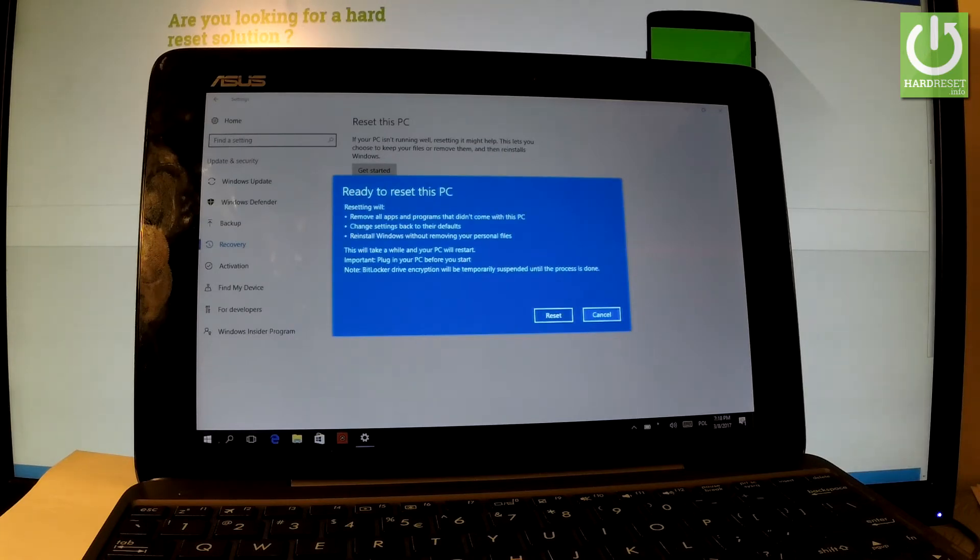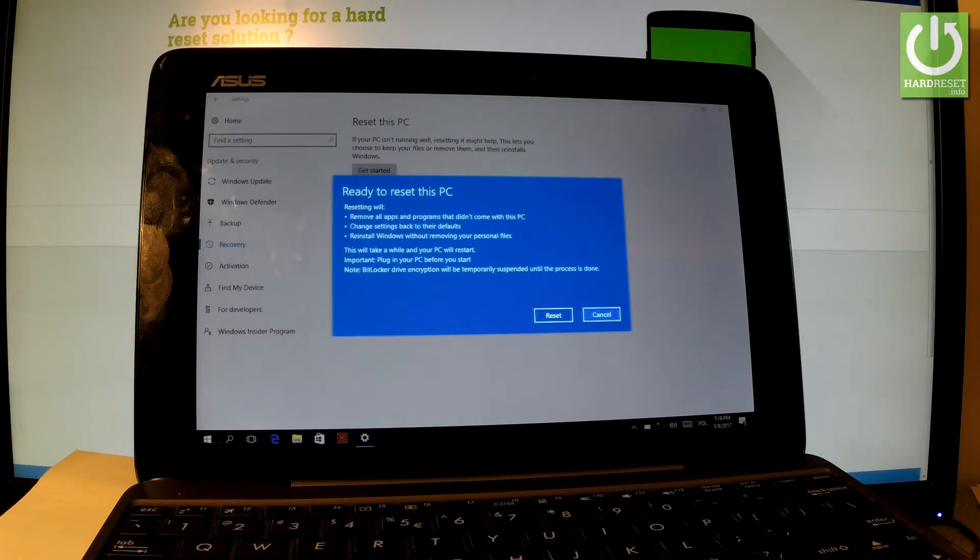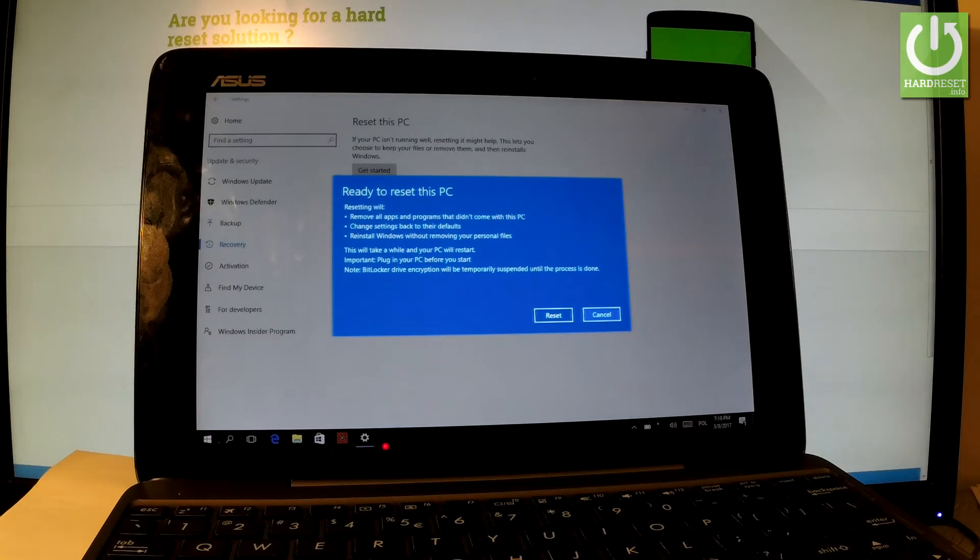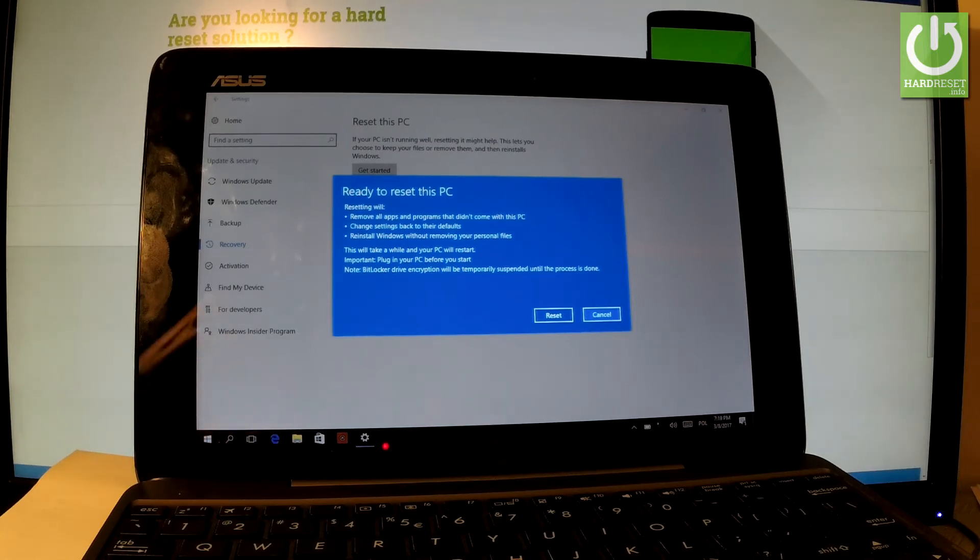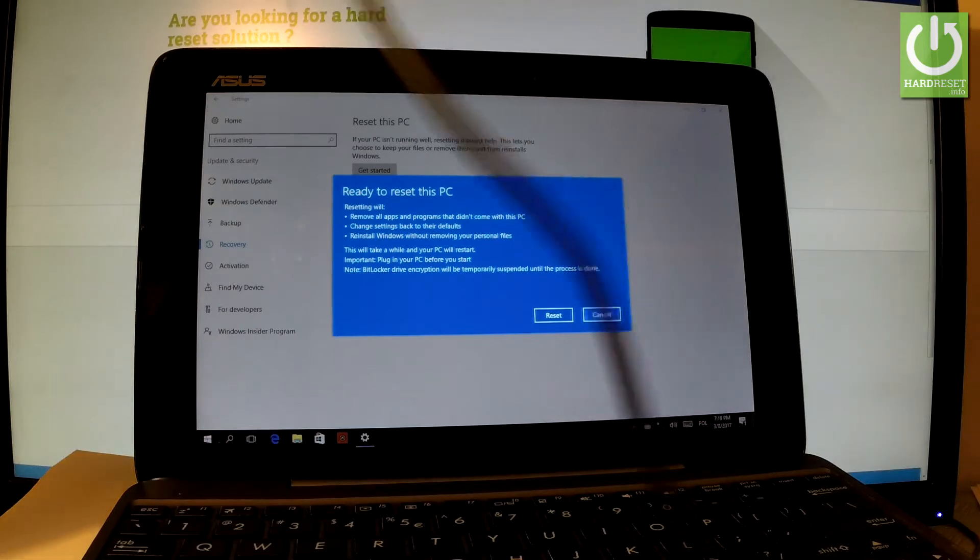The device is ready to reset. Resetting will remove all apps and programs that didn't come with this PC, change settings to their defaults, and reinstall Windows without removing your personal files. The whole operation should take a while, so it's good to connect your device to your charger.